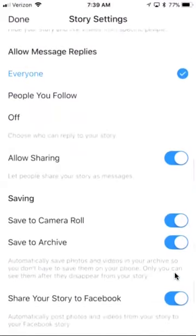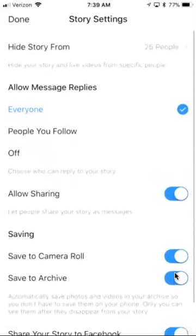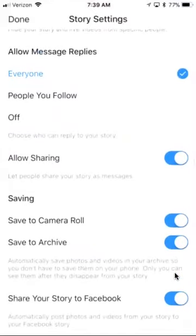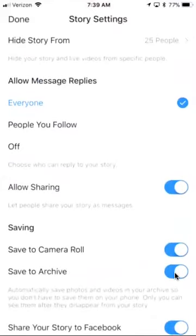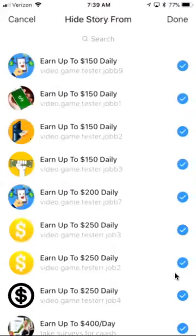There's a button that says 'Share your story to Facebook' and automatically post photos and videos from your story to Facebook Story. I have a business account so it doesn't do that right now, but if I went back to a personal account it would allow that. The advantage of a business account is you get insights, which I'll show you in a second.